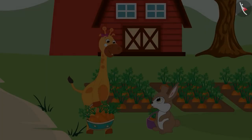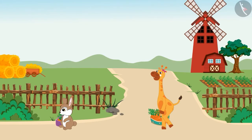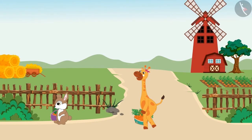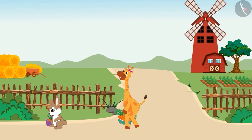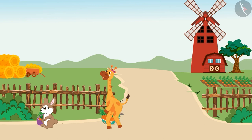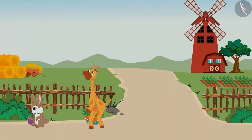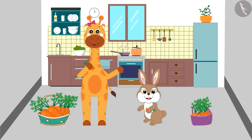Wow! They have collected 19 carrots! Gaffee and Rani put all the carrots in the basket and went home. We have collected so many carrots today!